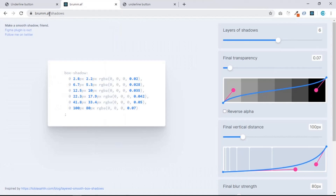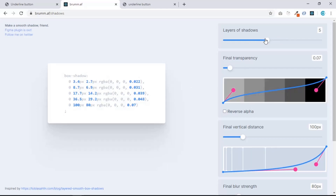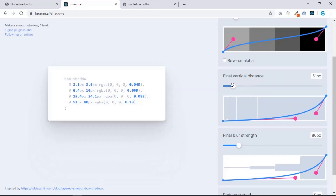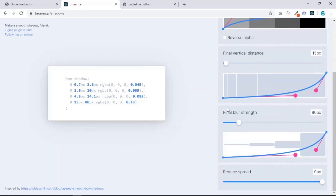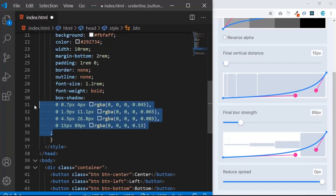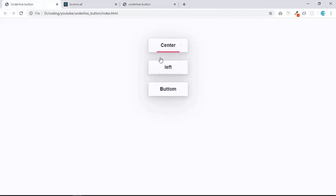I'll show you a tool — you can go to brumm.af/shadows. I'll put the link in the description so you don't need to worry about pronouncing it. It's a cool tool where you can create layered shadows and play around with the settings. I'll use four layers and position it roughly in the center, then copy and paste the box-shadow value into the CSS. Now we have the shadow — pretty cool.